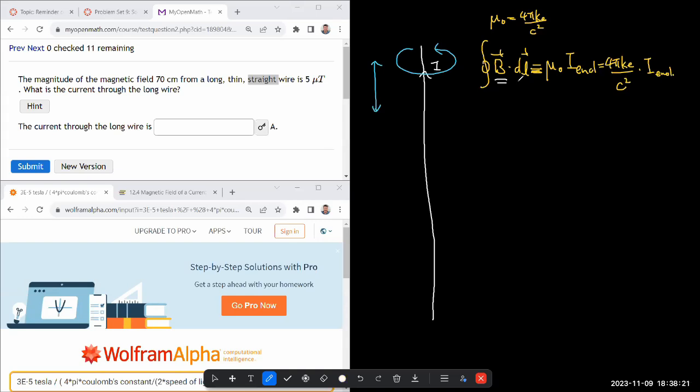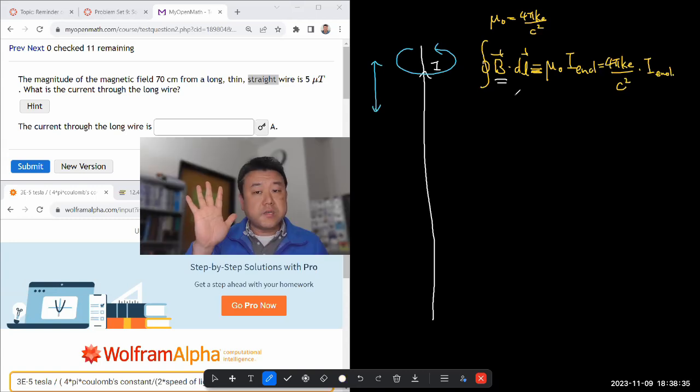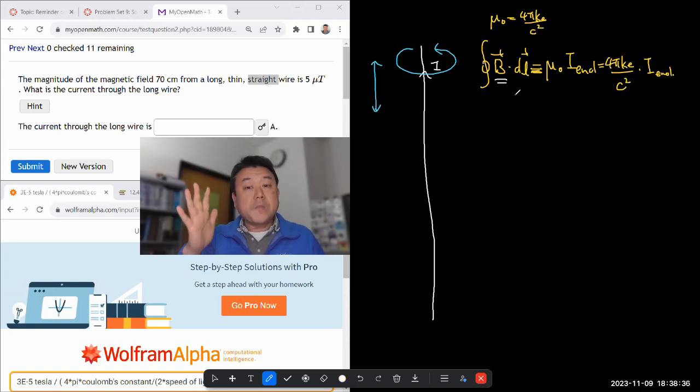One of the prerequisites to using Ampere's law is a basic intuitive sense of what the direction of the magnetic field is. That's where one of the shortcut right-hand rules is useful.